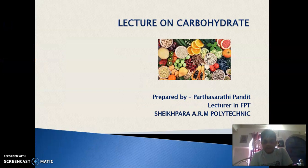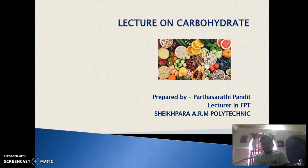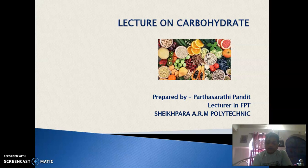Welcome to all my beloved students. Today we will lecture on carbohydrates, which is in your syllabus in unit 2 on food chemistry 1. I am Patswathi Kundit, lecturer in FPT.